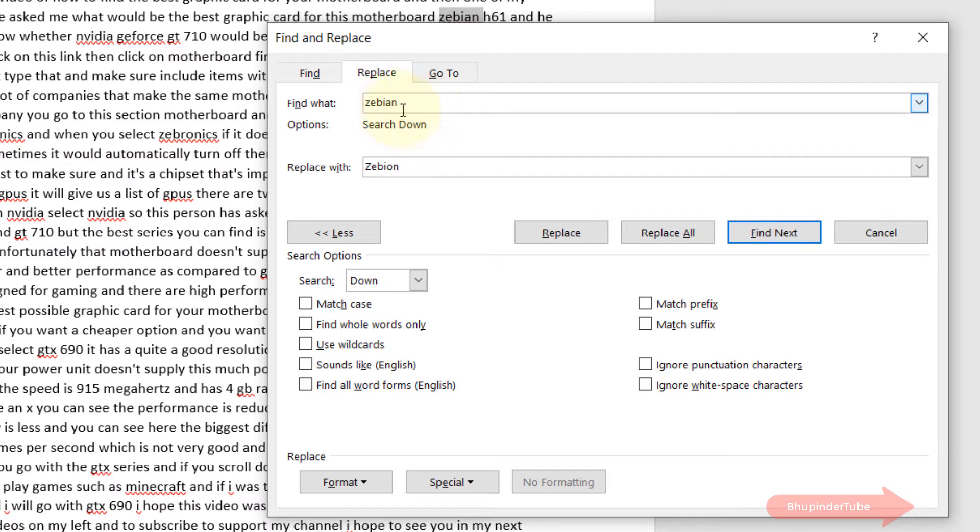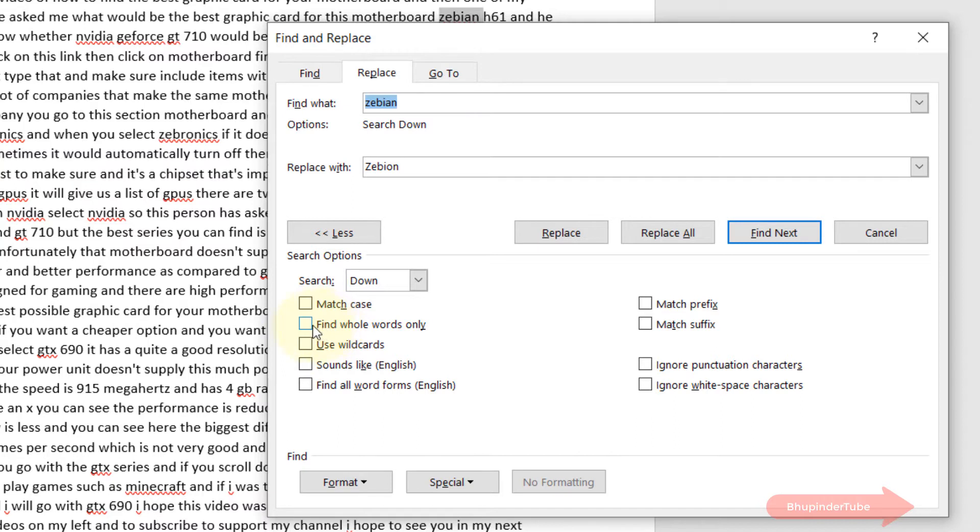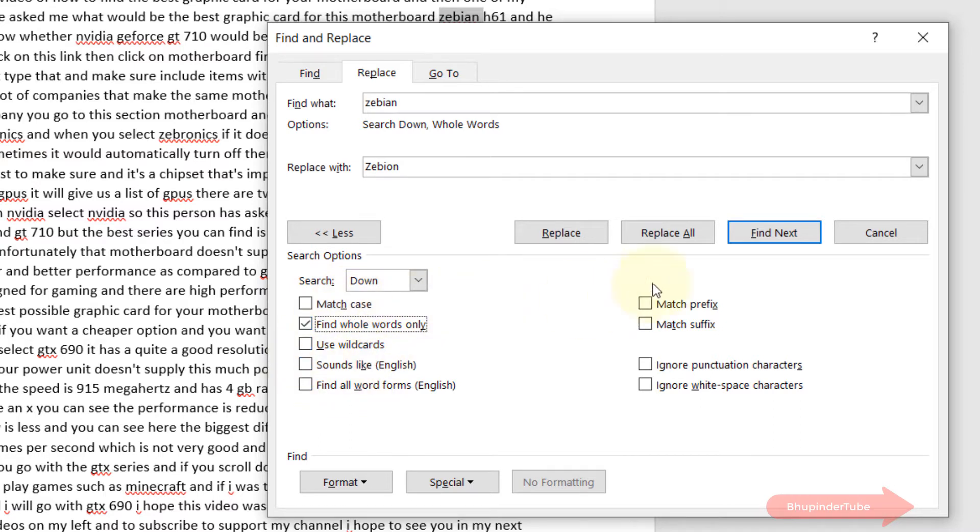What I have to do is check on this, which says find whole words only. Obviously, you could also say match case and many other options that you've got, but for me this option is enough for now.